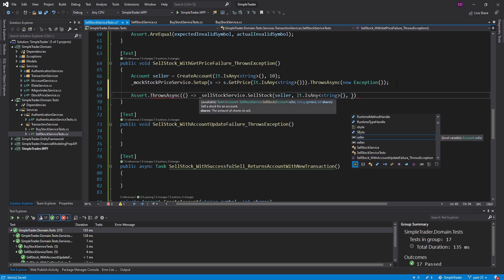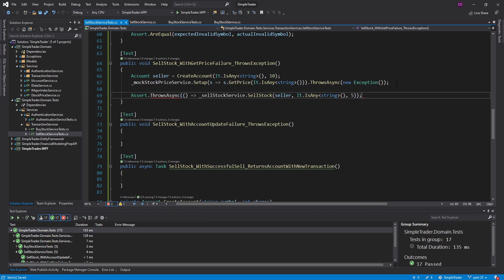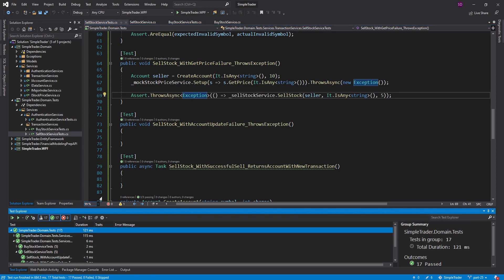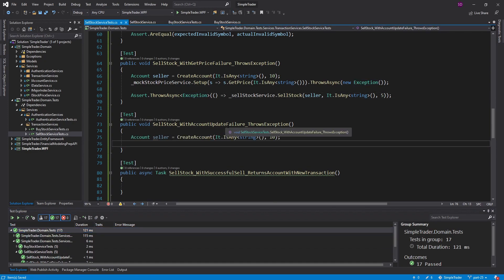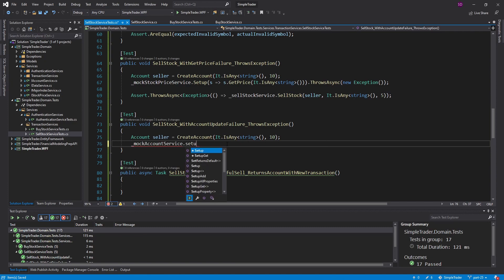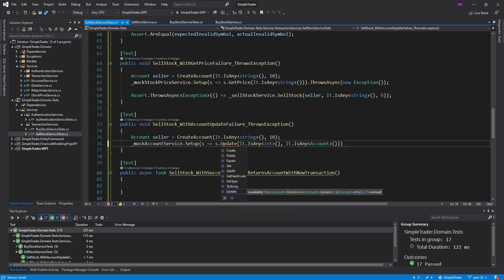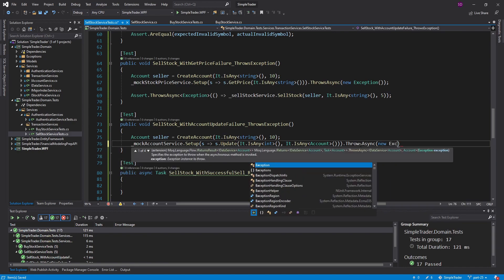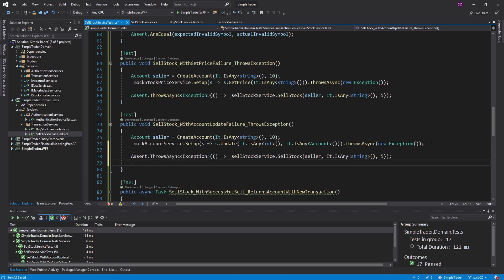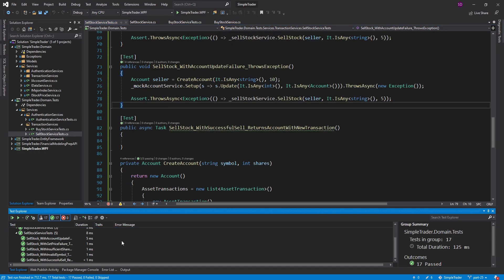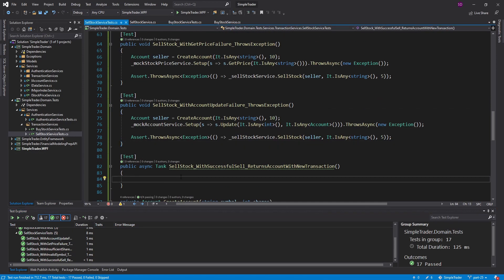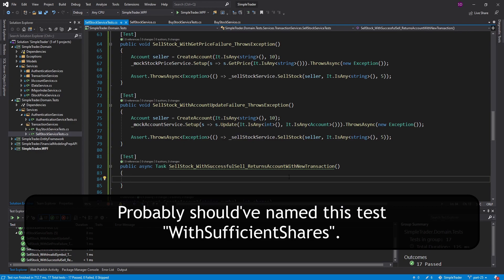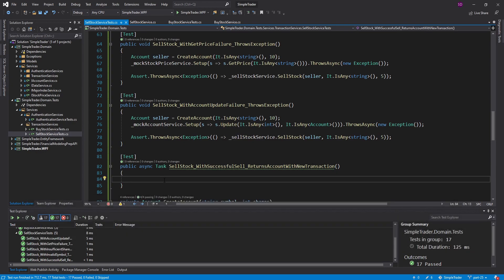Five shares and ten in the account — got to make sure we get the shares right. Specifying the generic Exception type — test still passing. For the account update failure test, I create an account with any symbol, set up the mock account service so that an update throws a new exception, then execute that. I can copy and paste this — test still passing.